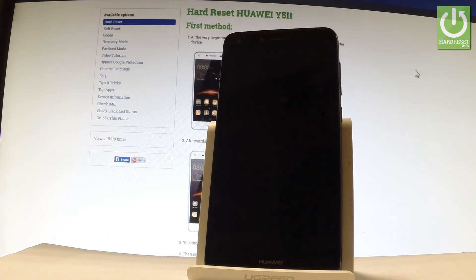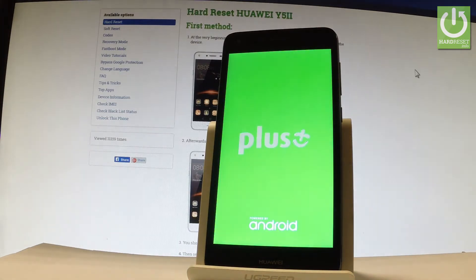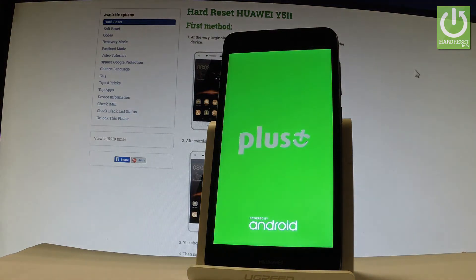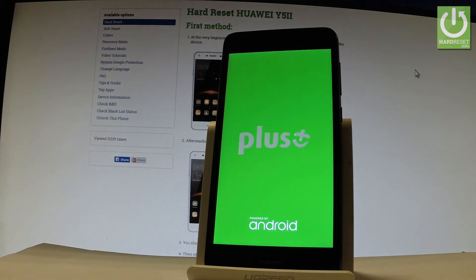The phone is erasing all personal data and customized settings. The whole operation should take a while so be patient and wait until it's finished completely.